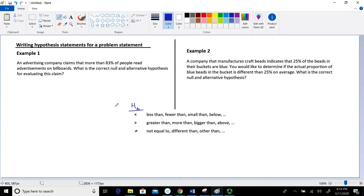Looking at Example 1: an advertising company claims that more than 83% of people read the advertisement on billboards. We want to find the correct null and alternative hypothesis for this claim. The key term here is 'more than,' which is one of the terms associated with the alternative hypothesis. Looking through our list, 'more than' corresponds to the greater than symbol.